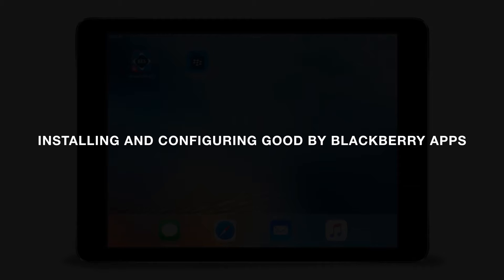This is the second of two videos for setting up your device to use Good by BlackBerry. In the first video, we activated a device. In this second video, we'll install and configure the Good by BlackBerry apps.